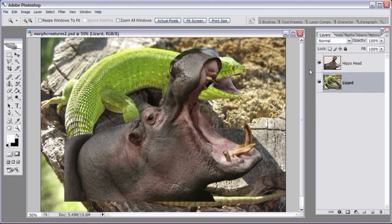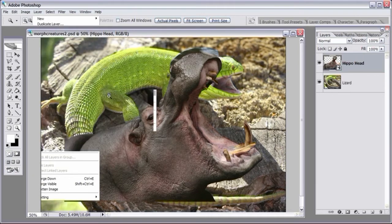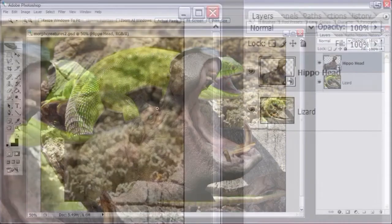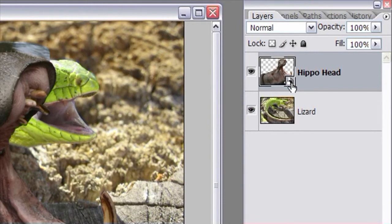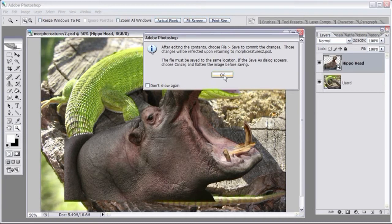For CS2 users: make the hippo head layer active, then go to Layer, Smart Objects, and group it into a smart object. You know it's a smart object because you'll see a little file icon on the bottom right of the thumbnail. If you want to edit this layer, you can't do it directly — you have to double-click on it, and a dialog will say you need to save changes for them to affect the master image.